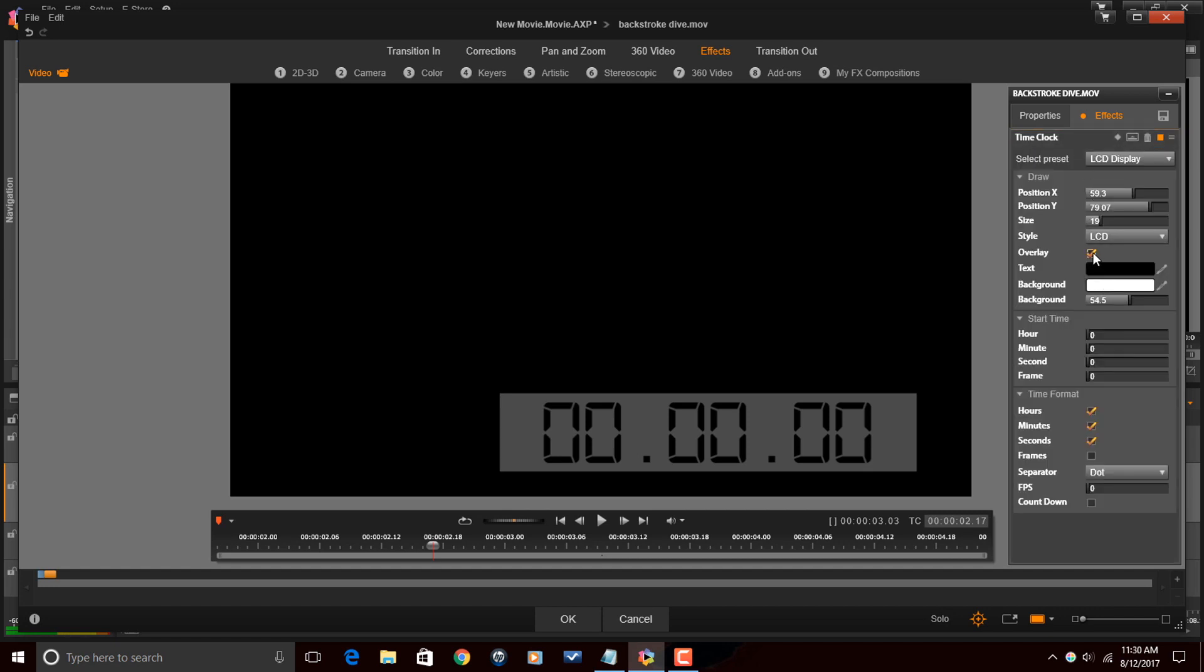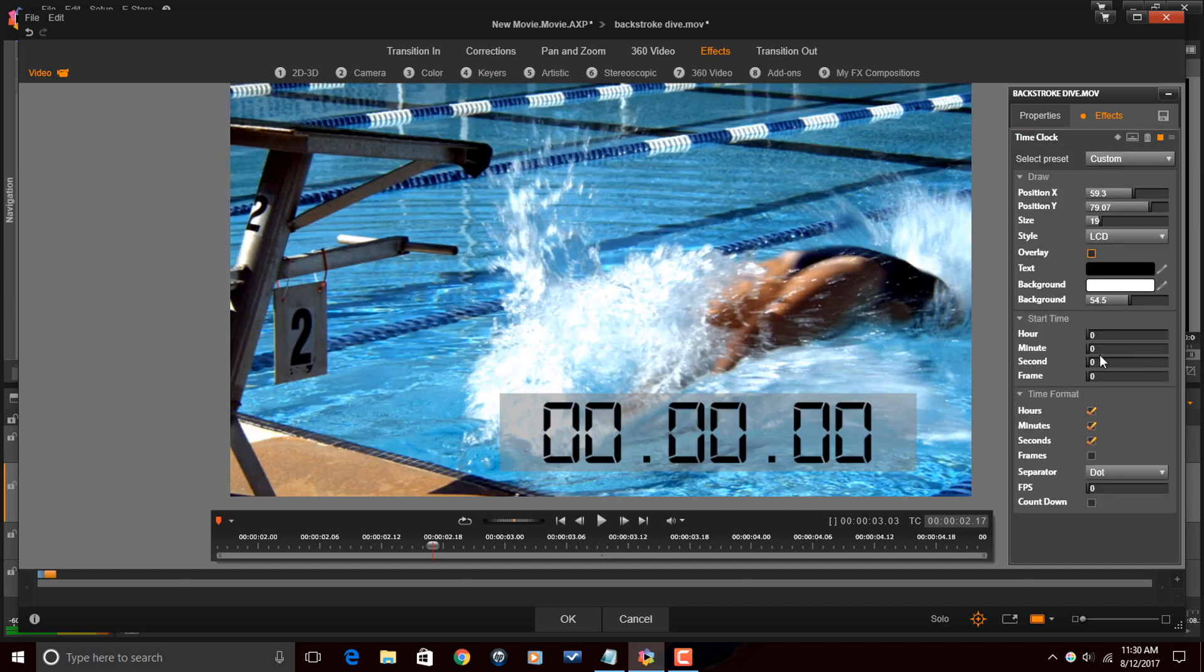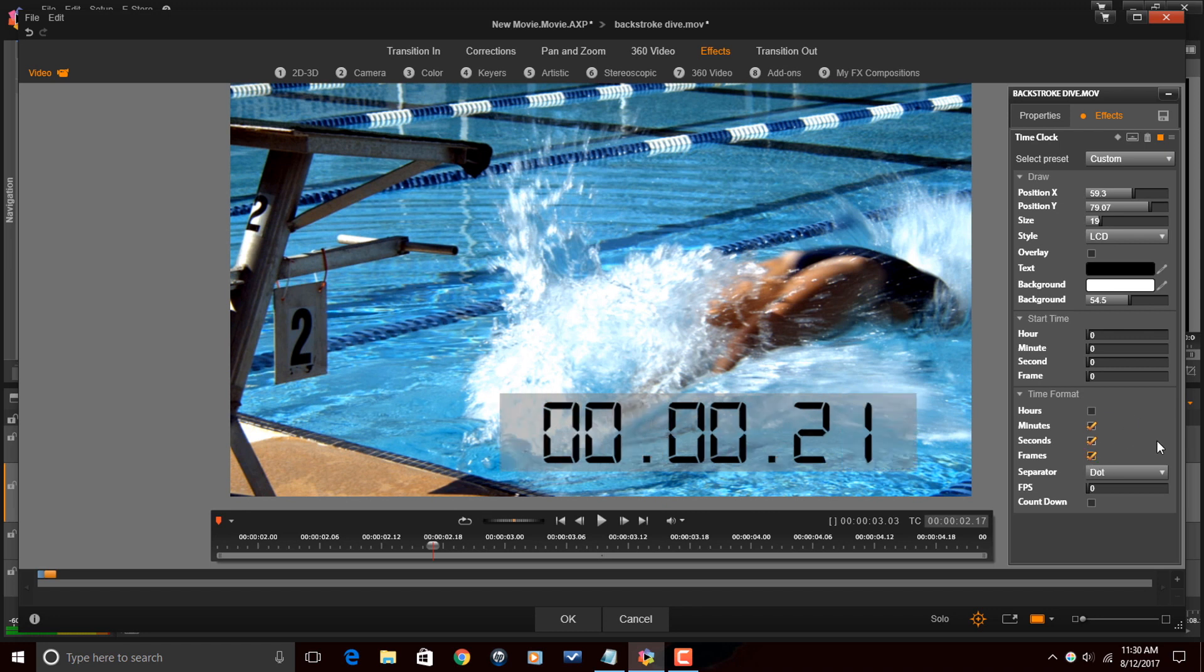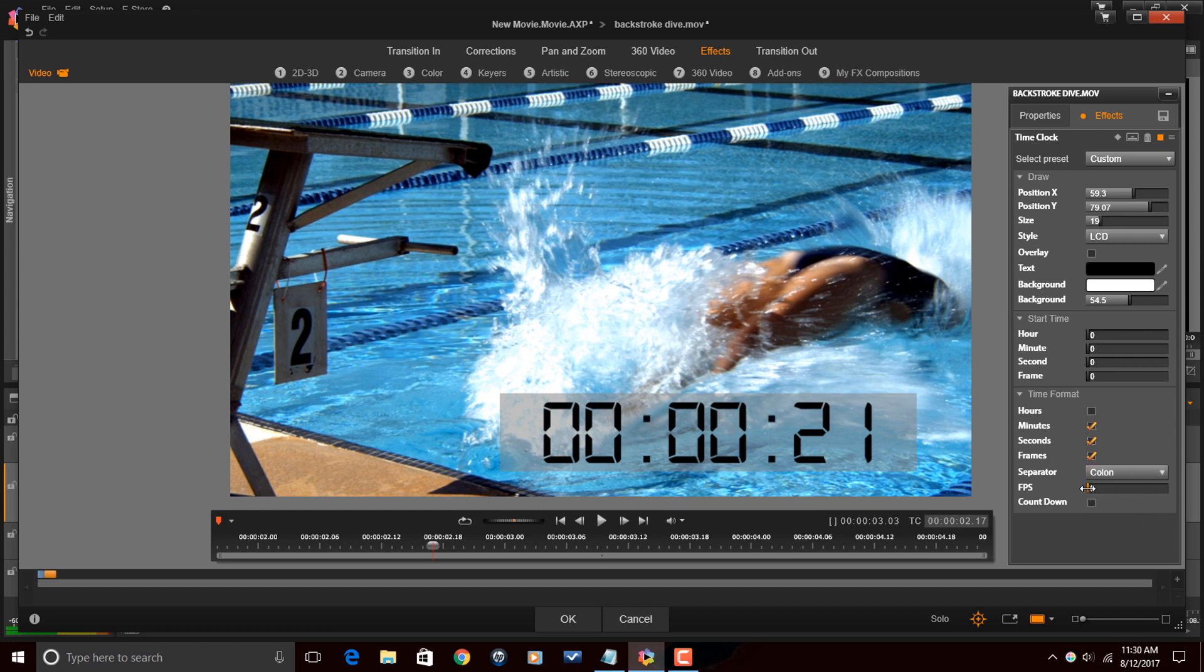I'm going to click on time clock. Uncheck the overlay. We'll take hours off of here. We're going to leave the start time at zero because remember we wanted to start at the start of the race. So it's going to be zero and up. We'll include frames since we have frames on the first one. Change it to colon. Make sure our frames per second is correct. So move that up to 24.